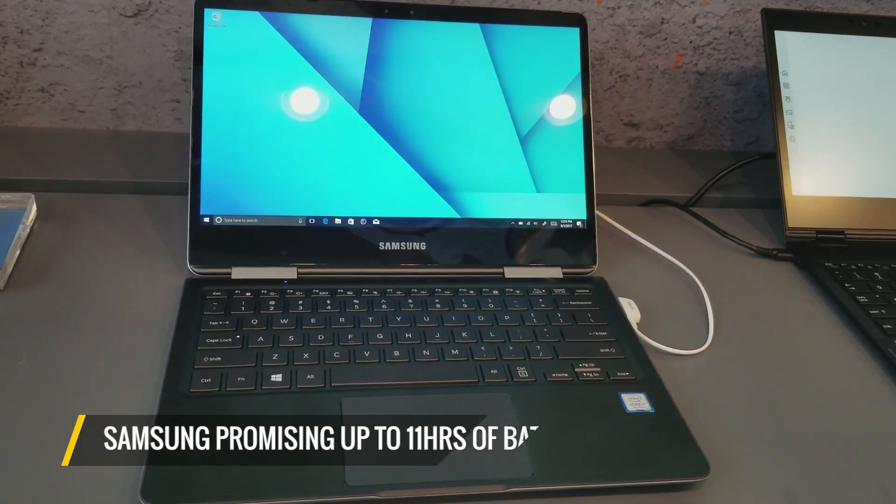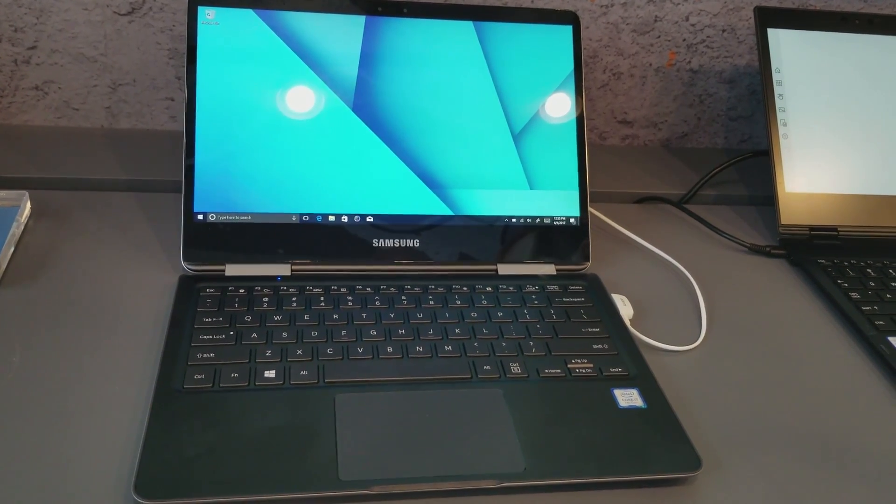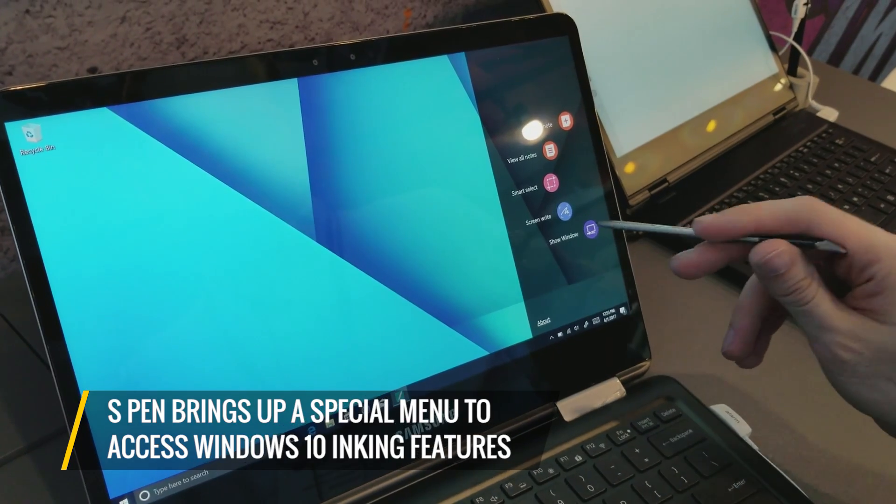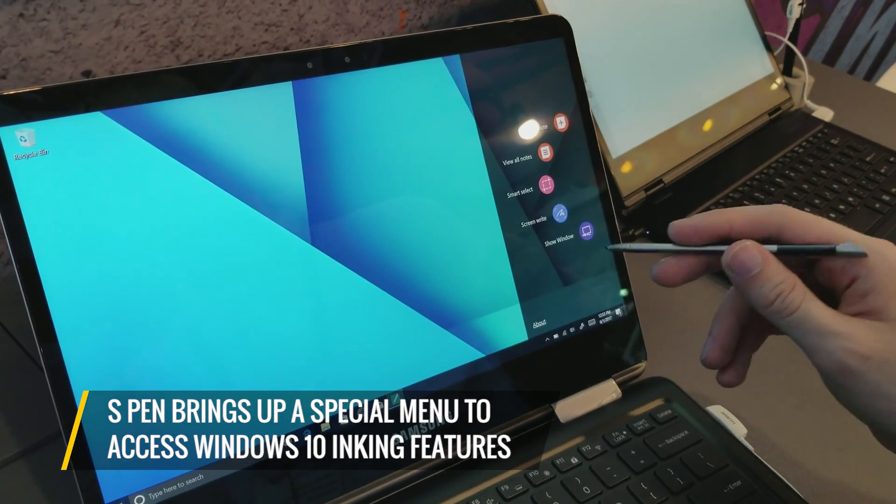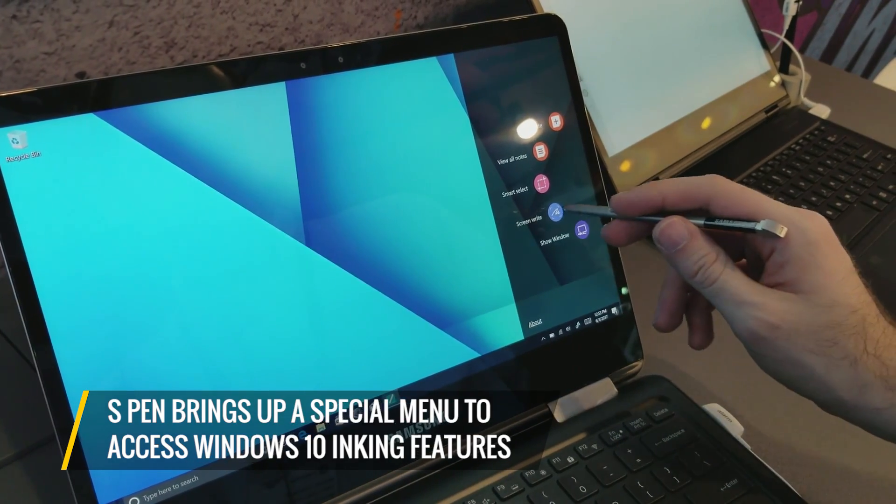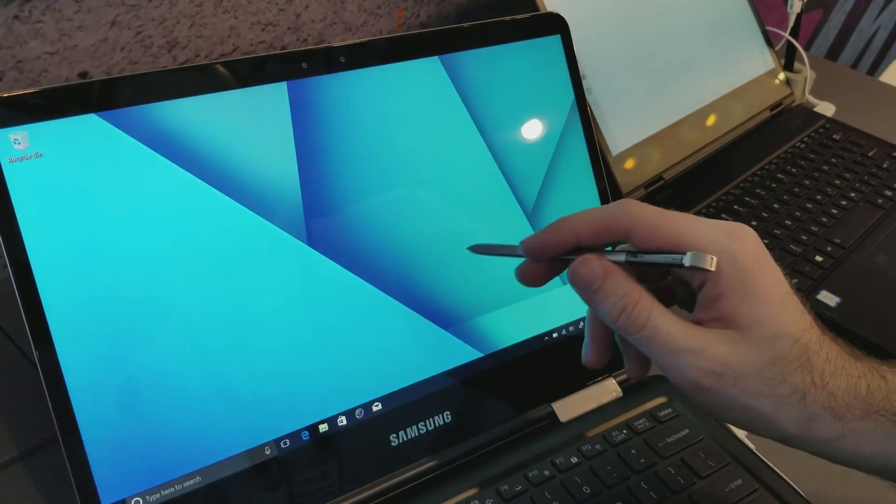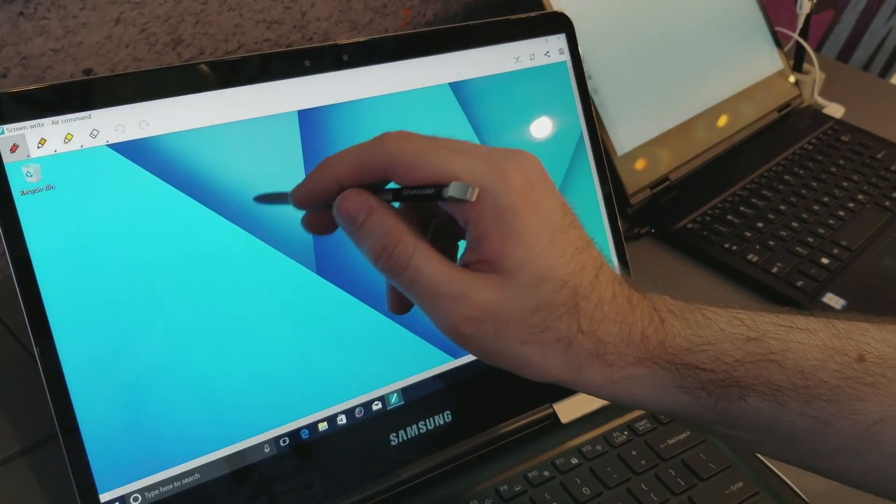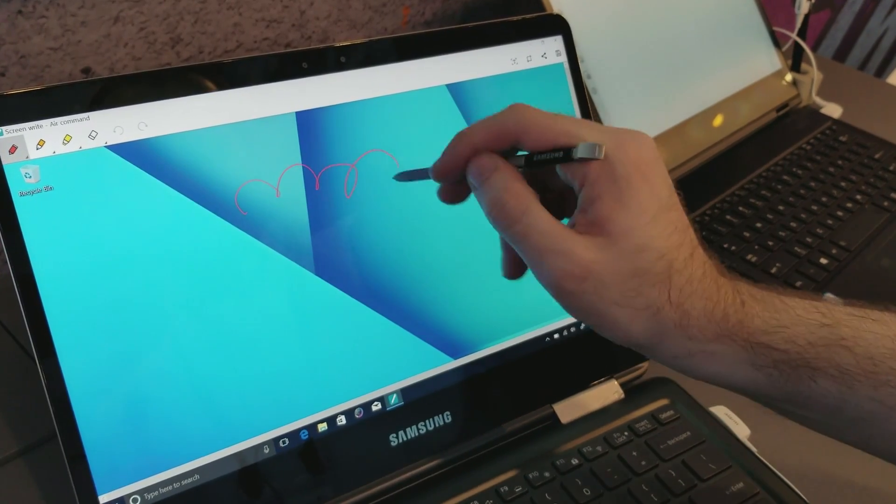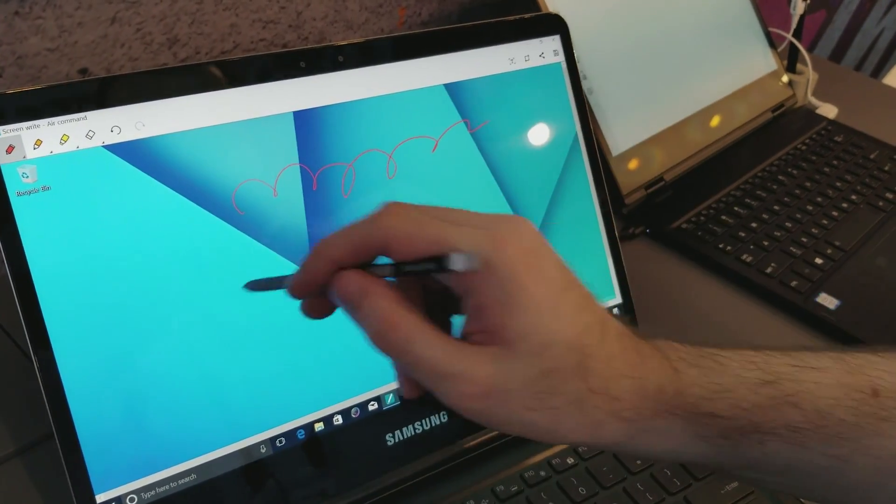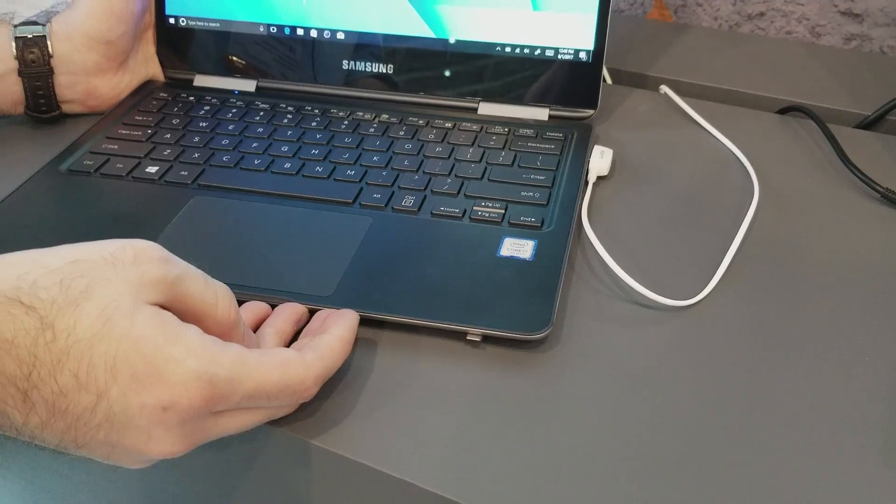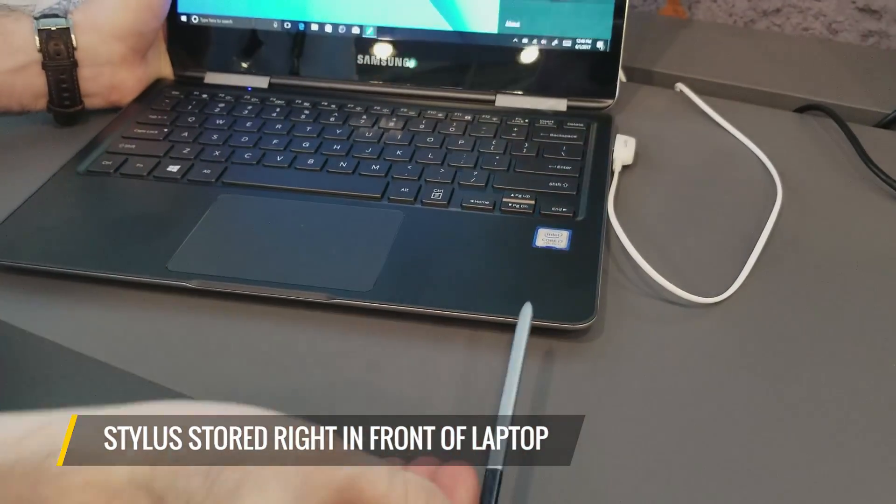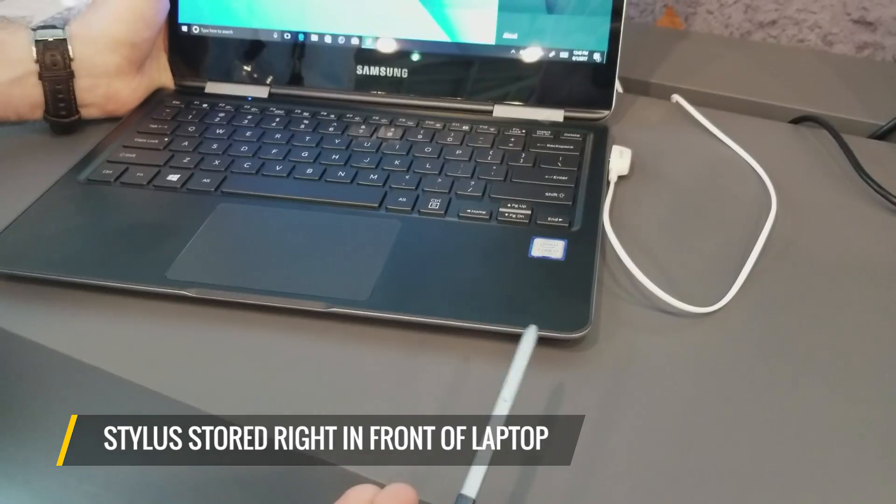The S Pen brings out a special menu that makes it really easy to access Windows 10's inking features, and it's really nice to have this specific stylus that's so comfortable and so familiar on a laptop. It's stored right in the front of the laptop in a little alcove, just like the one on your phone.